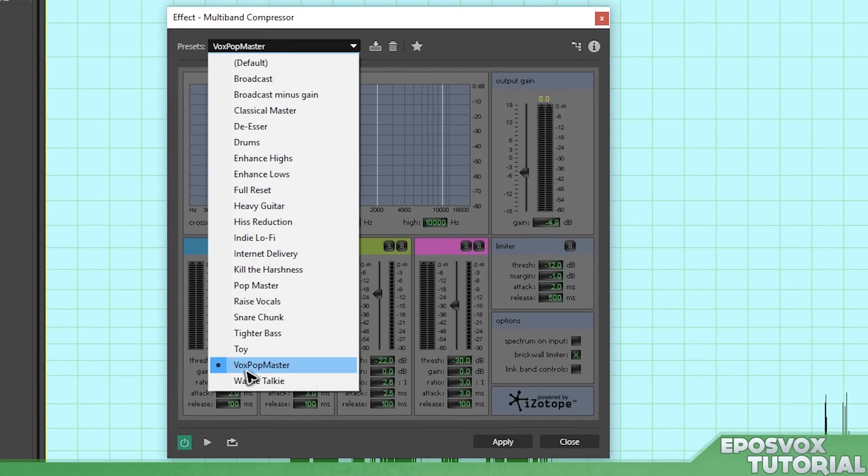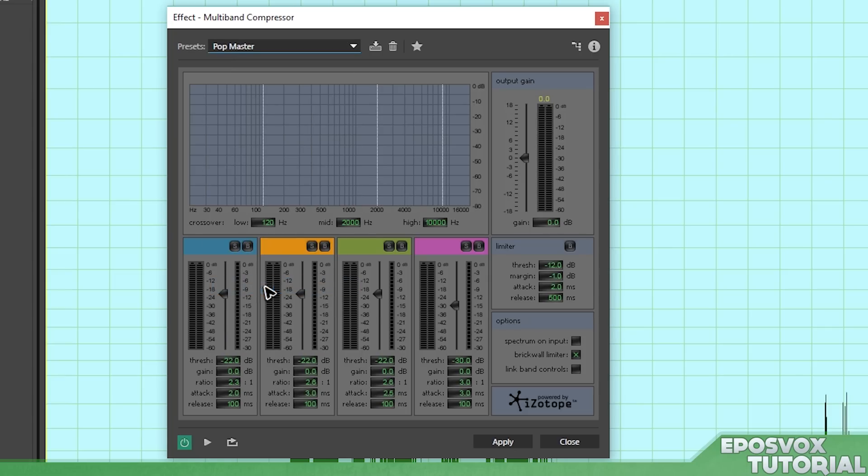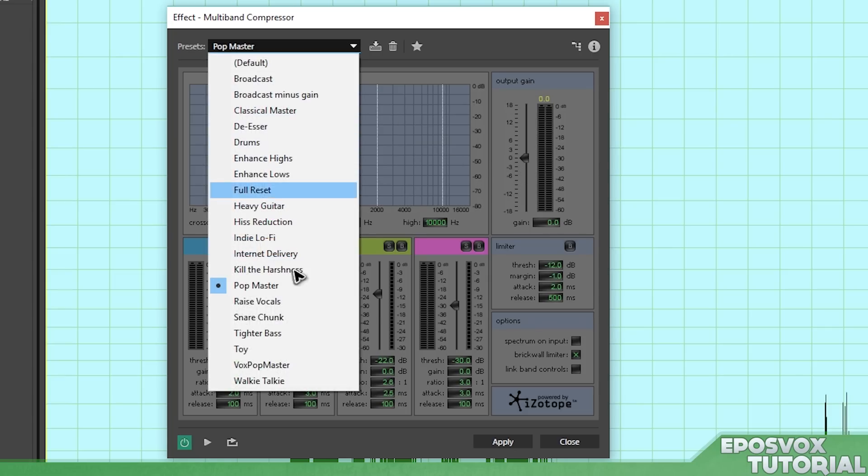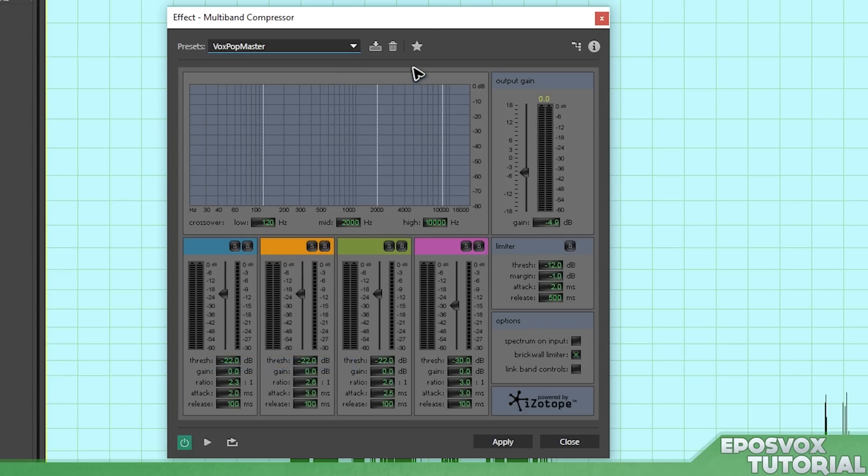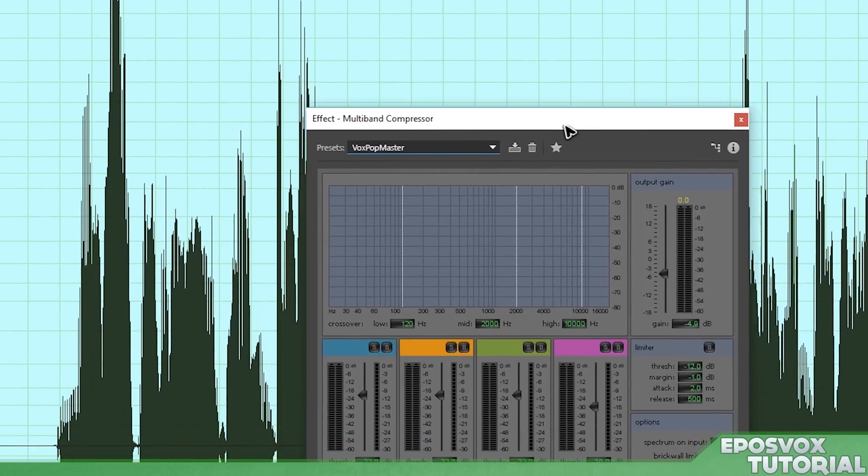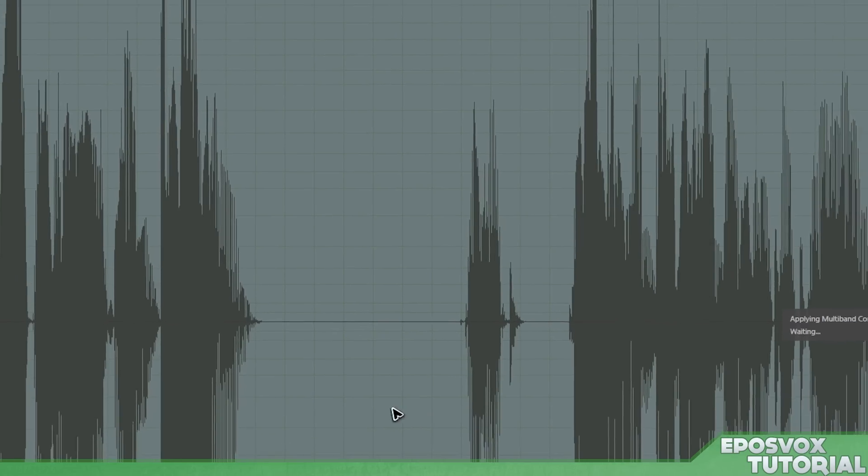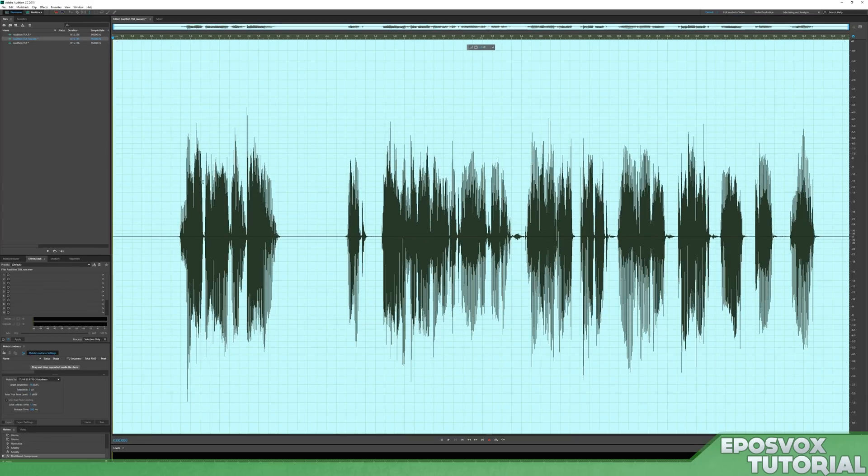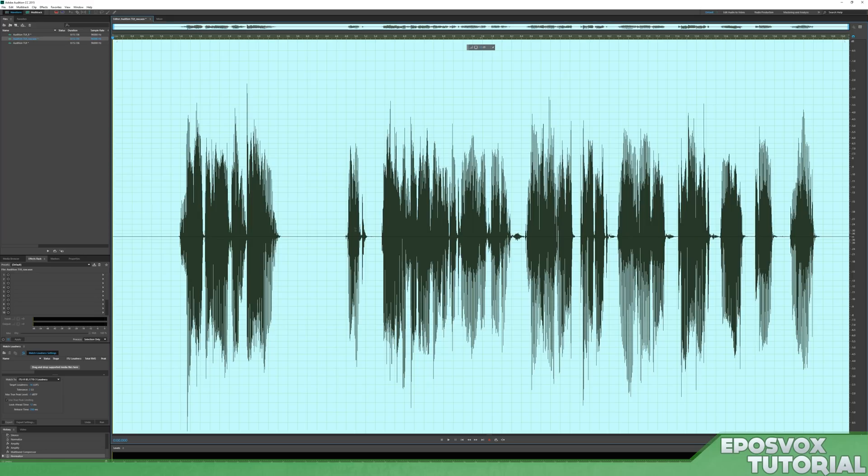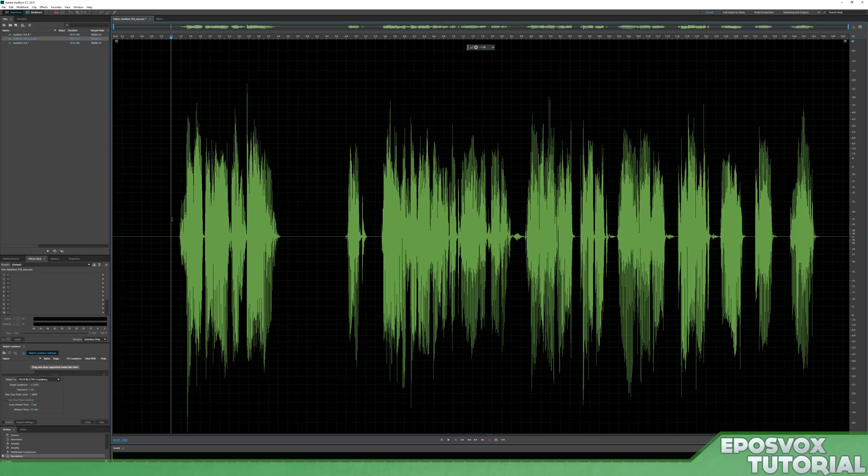multiband compressor, and then what I consider is a pop master. Or here's the pop master here. Use the pop master preset, but I have it set a little bit lower because it causes a lot of peaking for me. So pop master with a minus 5db output gain, click apply, and it just kind of brings everything to a normalized level. And then I normalize it one more time just to make sure it's maximized.